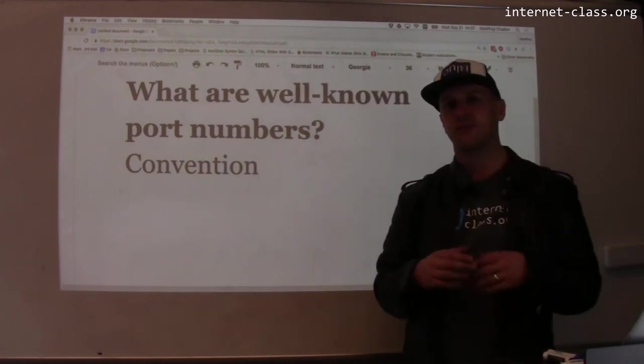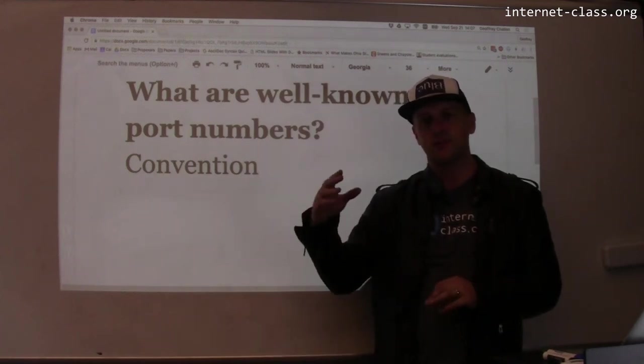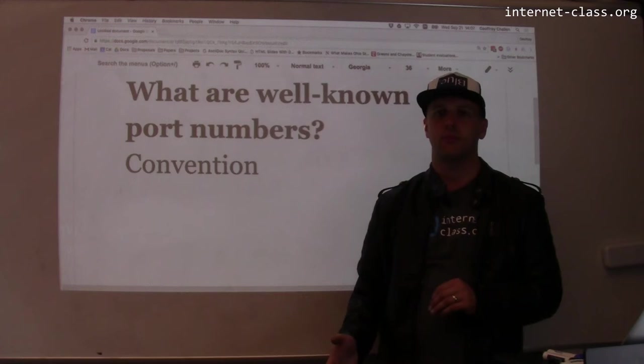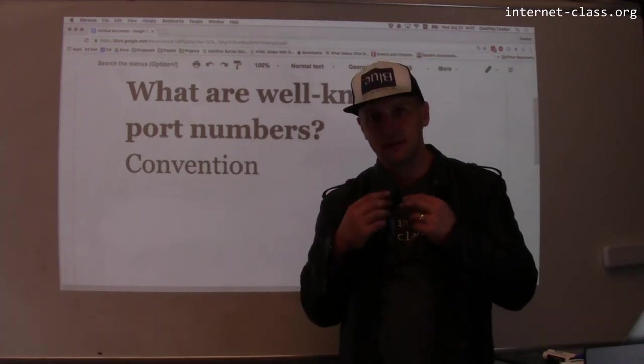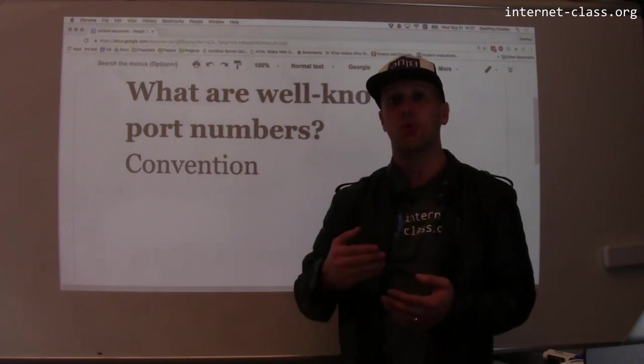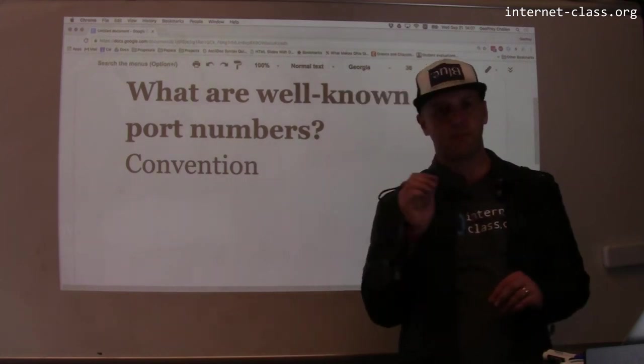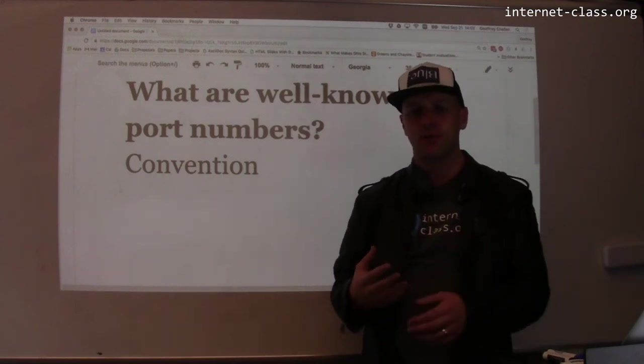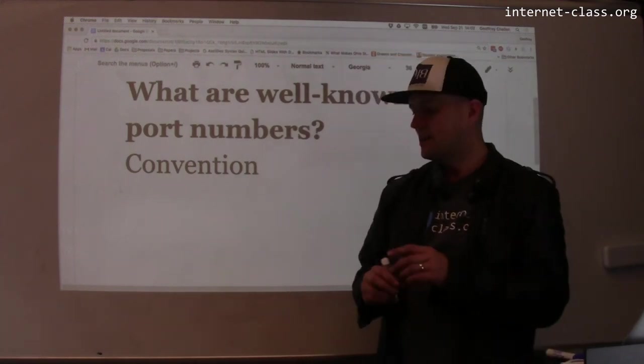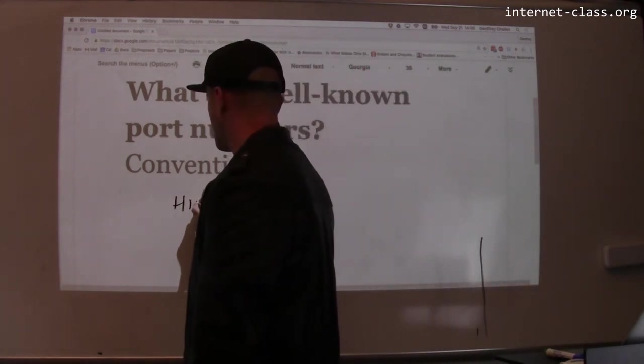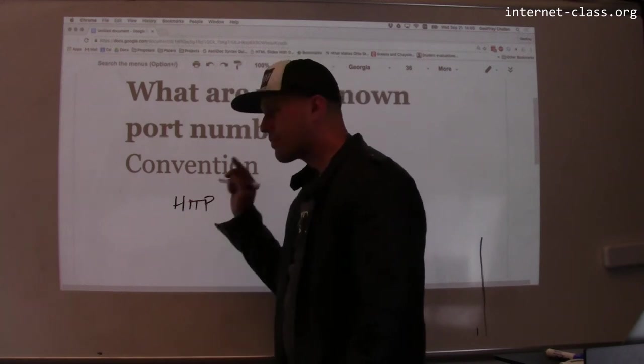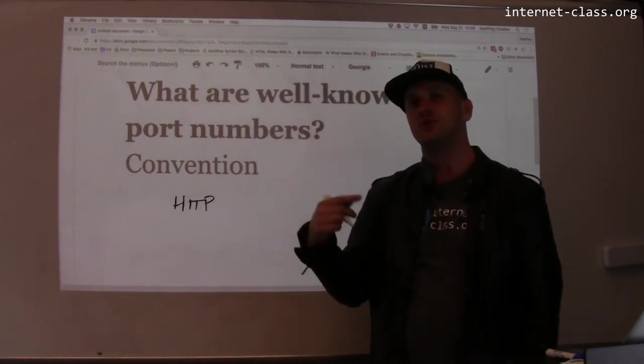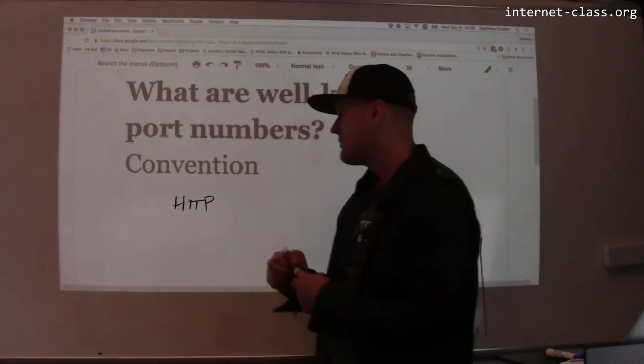The approach is called convention. And these are something that are known as well-known port numbers. For example, it is typical to operate a web server on port 80. An insecure web server that speaks HTTP operates on port 80. So when you initiate this sort of HTTP connection, if your URL starts with HTTP, by default, your browser will contact that server on port 80 and try to initiate a connection. Now, you can override that behavior.